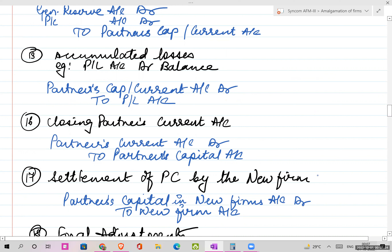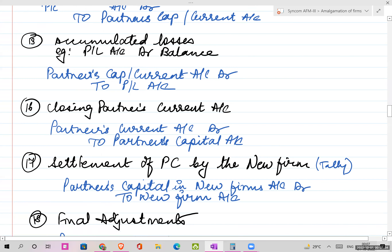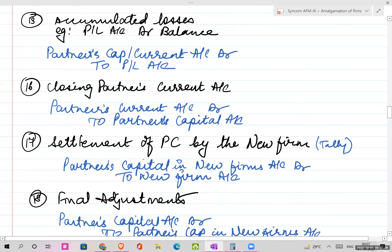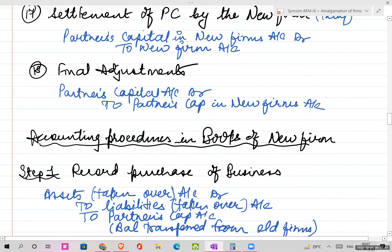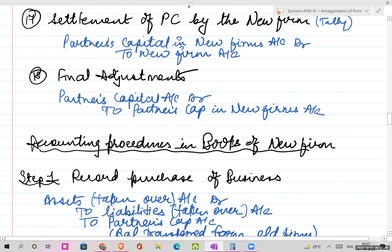When you close partners' current account, that balance will go to the capital account. For settlement of PC by the new firm, the new firm account has to tally with partners' capital. If such adjustment is given: Partners Capital to Partners Capital in New Firm.